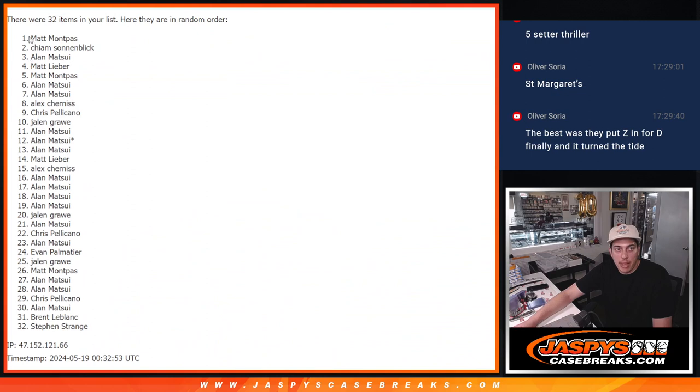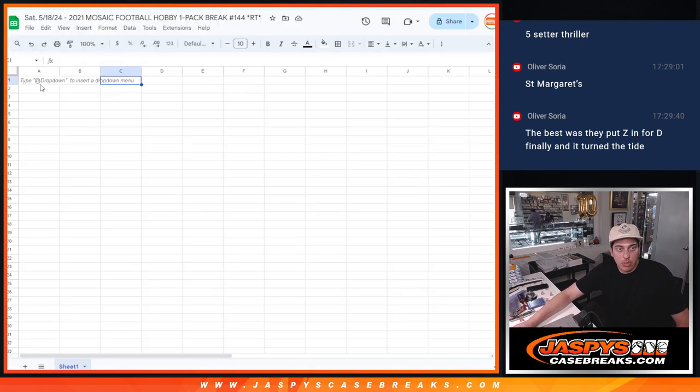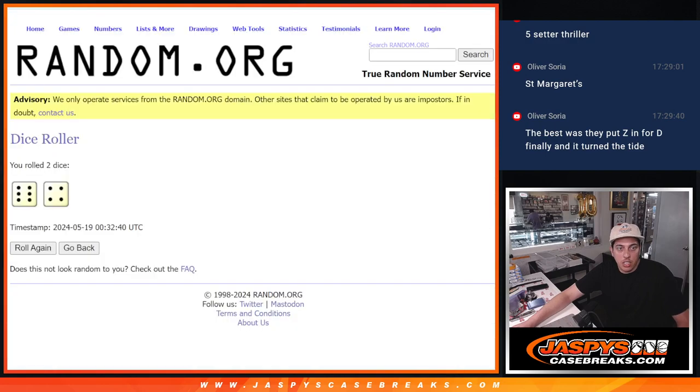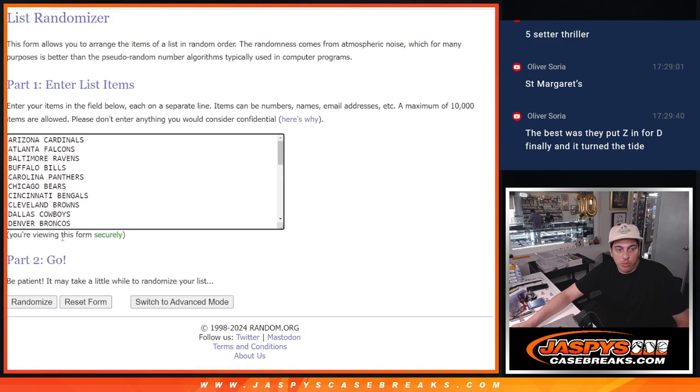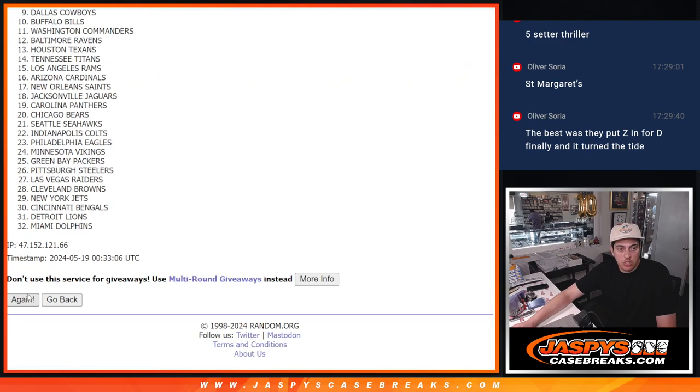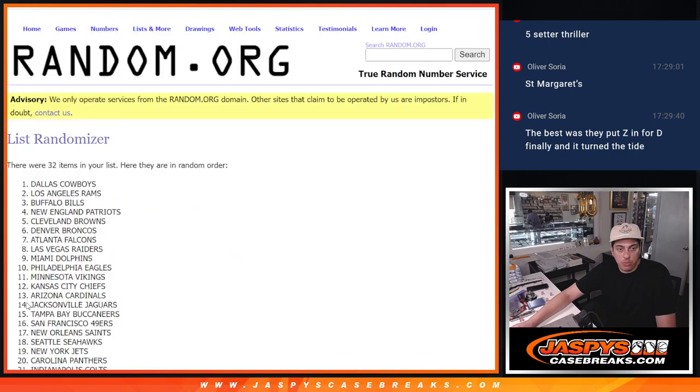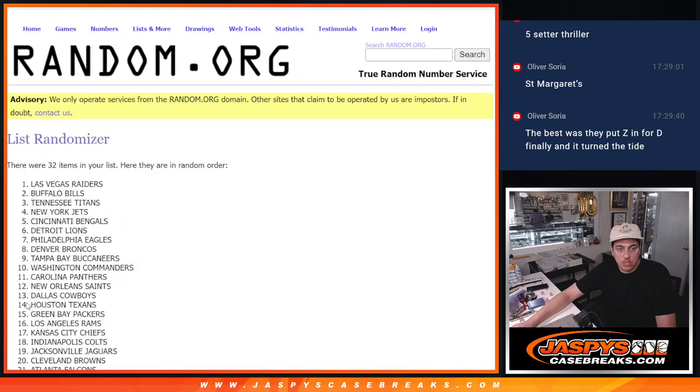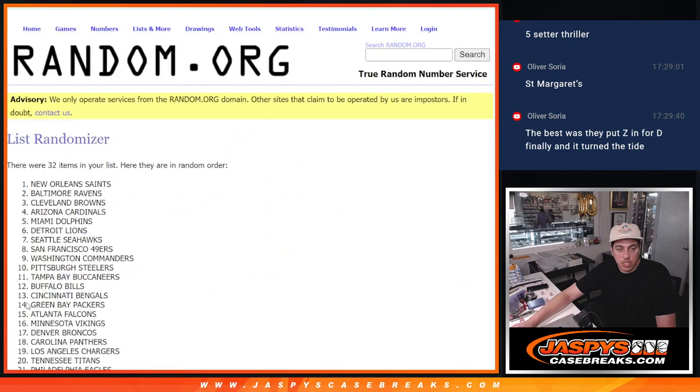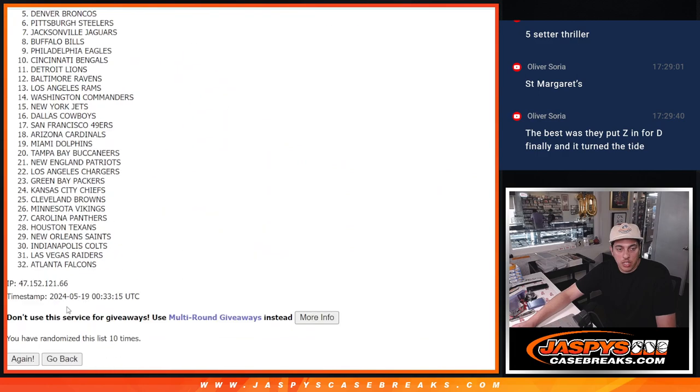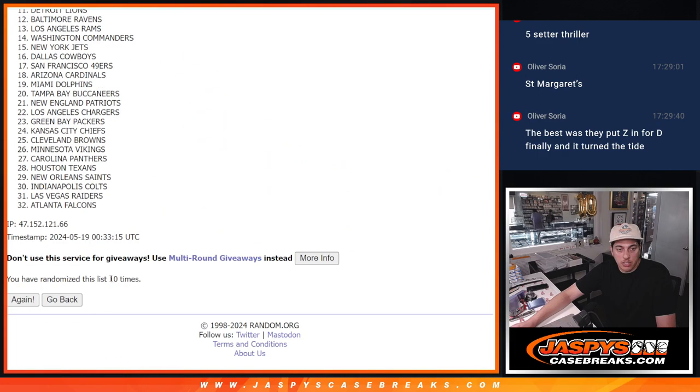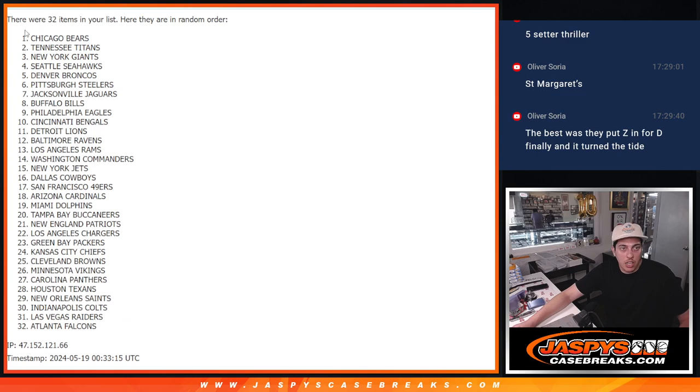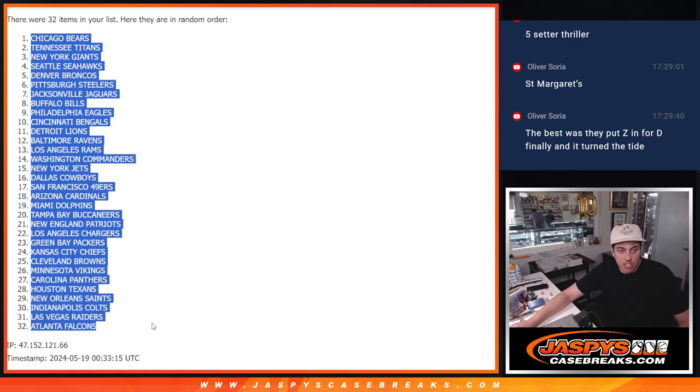We've got Matt down to Steven. So I'll pop you guys in here. And ten times again for the teams. One, two, three, four, five, six, seven, eight, nine, and ten. Ten times there. Bears down to the Falcons.